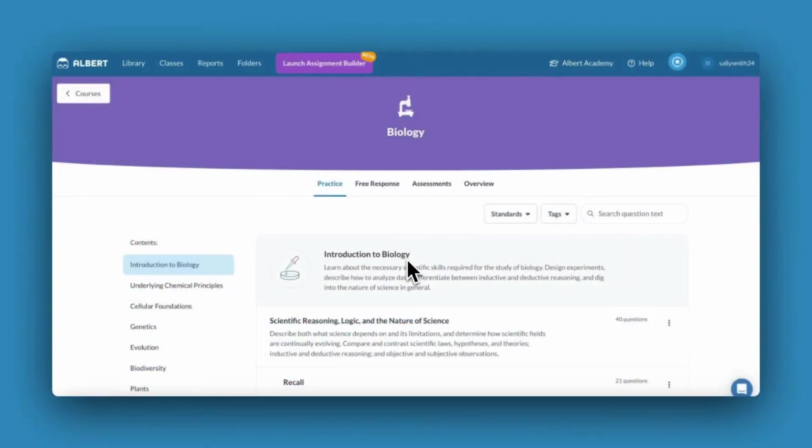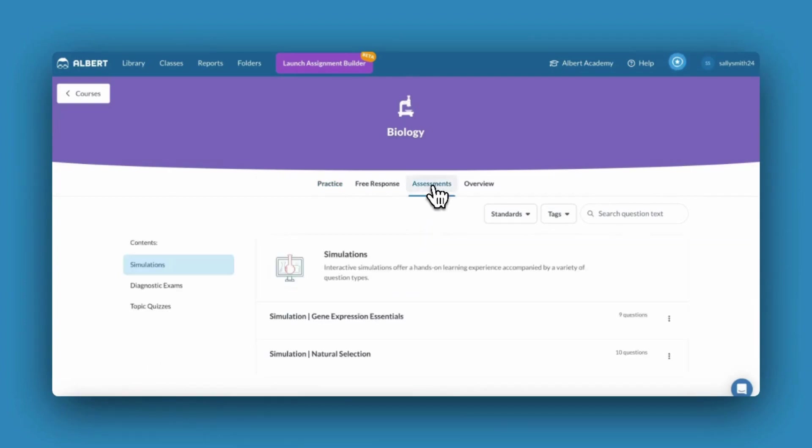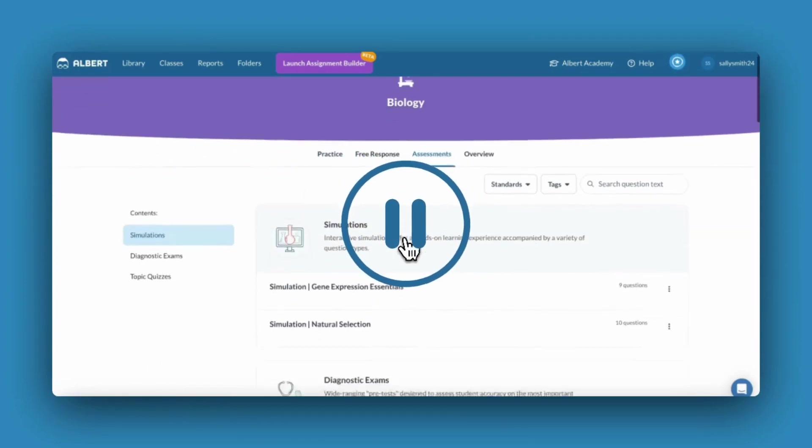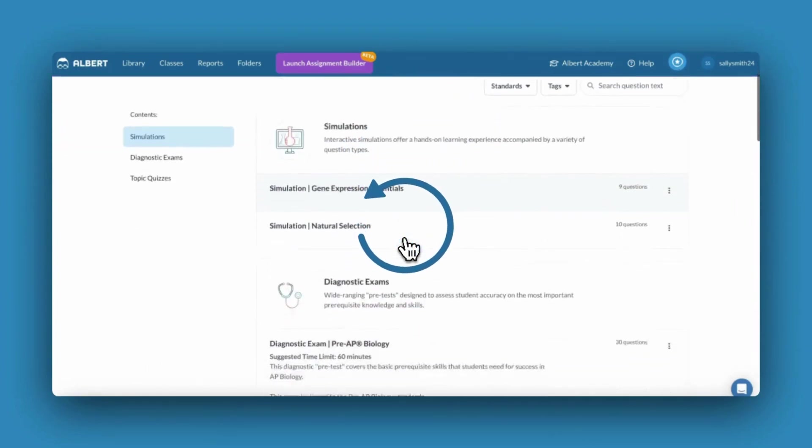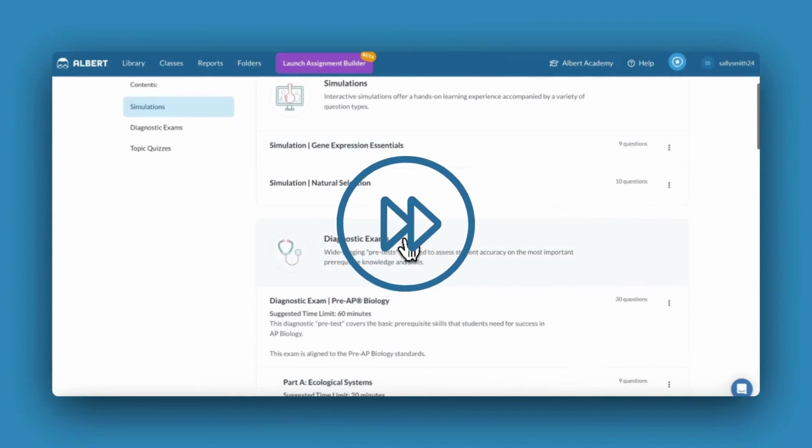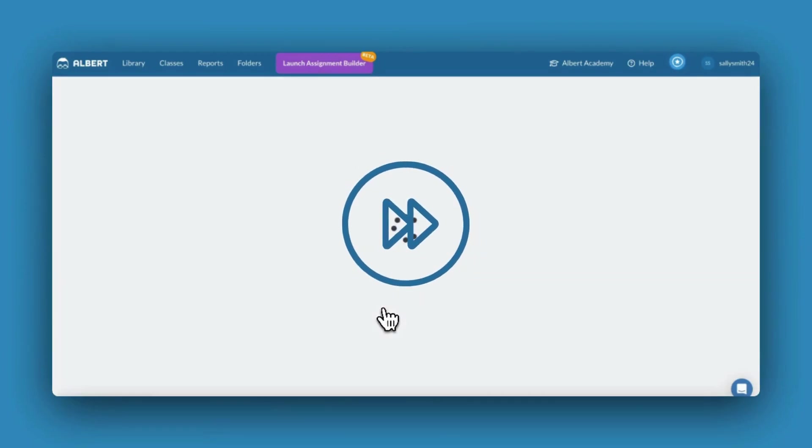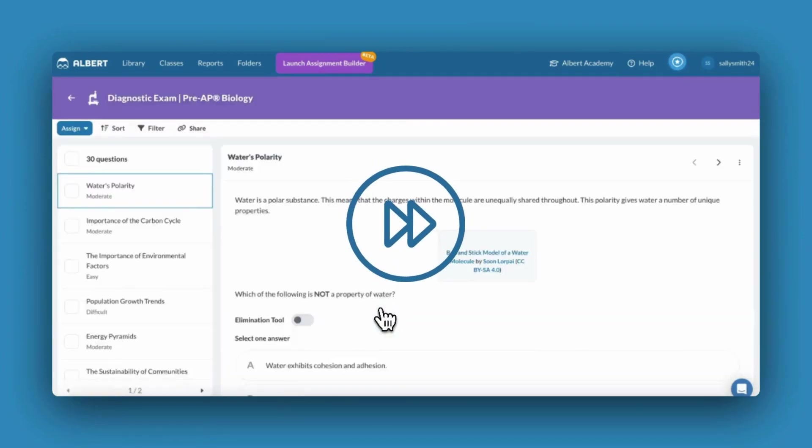You may want to have your Albert account open in a second window to follow along. Feel free to pause, rewind, or fast forward the video as needed.